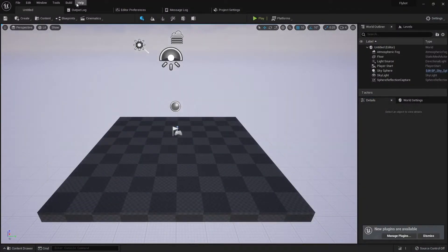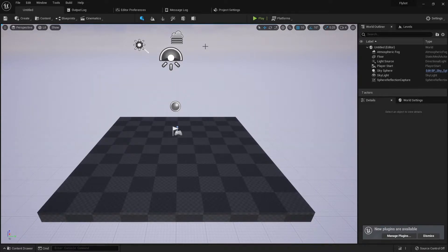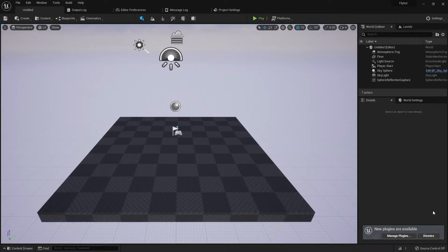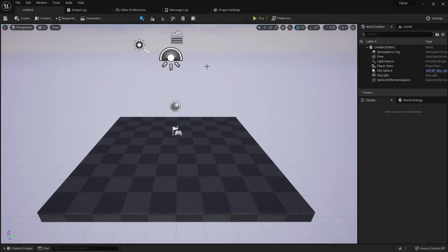In Unreal projects, you'll see both world and level used. A world has at least one primary level, called the persistent level, but it can also contain sub-levels. You'll also see map or umap, which is the asset type that levels are stored in.